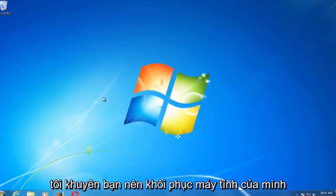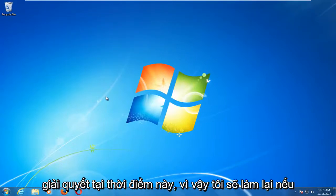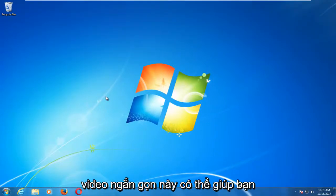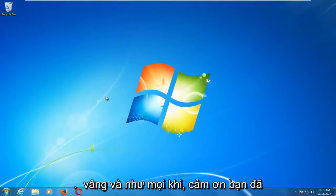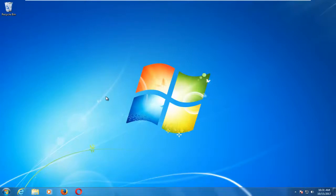I would recommend restarting your computer, and then hopefully your problem has been resolved. I do hope this brief video was able to help you guys out. As always, thank you for watching and I will catch you in the next tutorial. Goodbye.